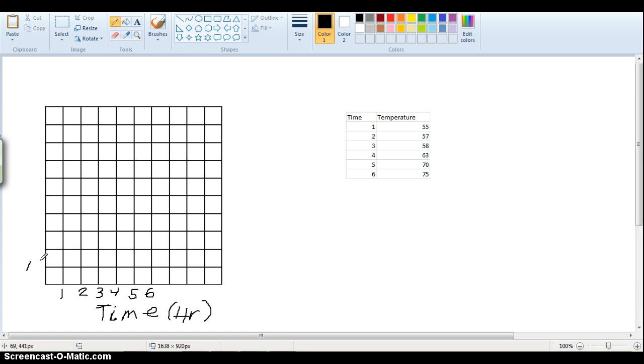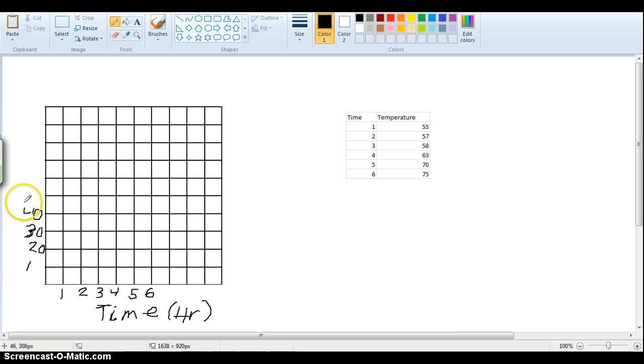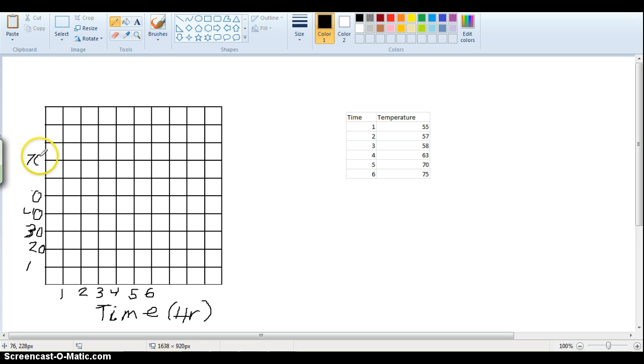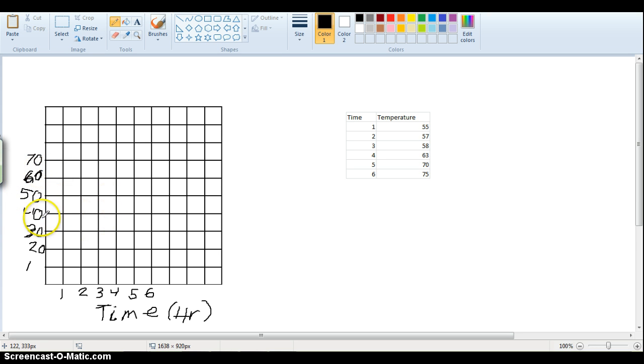20, 30, 40, 50, 60, and 70. Oh, these did not show up for some reason. There's 50, and there's 60.